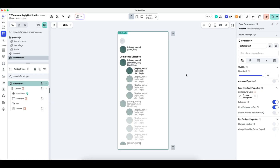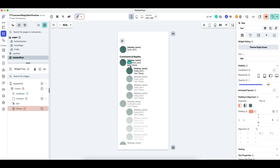Hey, welcome back everybody. In the previous tutorial, we covered how to set up a detailed post page in addition to showing comments and replies underneath it. In this tutorial, we will cover the ability to like and unlike comments in addition to reply to them. So let's get started.